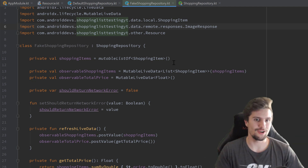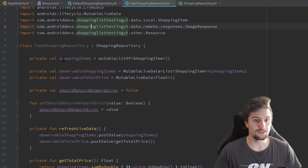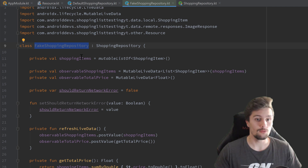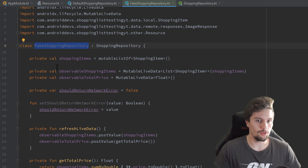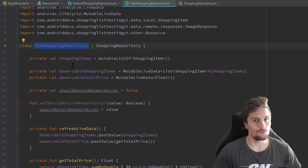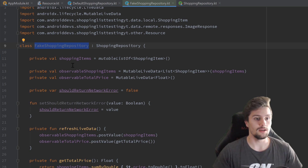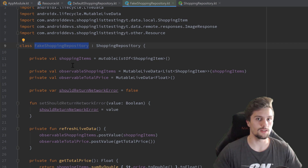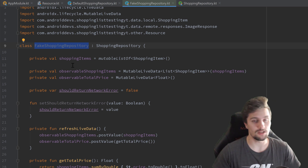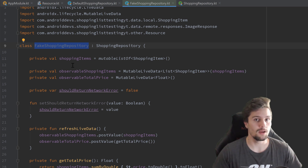Hey guys, welcome back to a new video. So in the last video we created this fake shopping repository, which will be very useful to test our view model that we don't have yet. So what I want to do in this video first, before we test our actual view model, is to create our architectural skeleton. That means we will create our three fragments that we will have on this app.